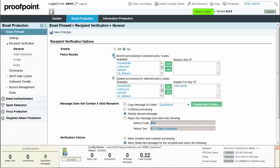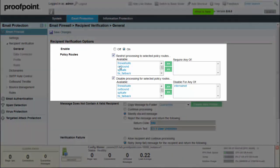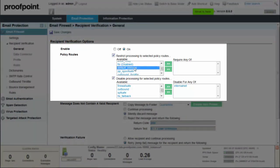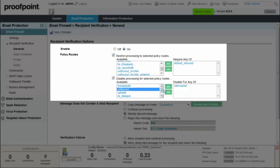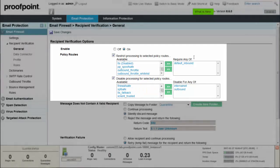Next, select the checkbox to restrict processing to selected policy routes. Choose the default inbound policy route from the available box. Then, click the double arrows to move the policy to the require any of box. You'll want to leave the disable processing for selected policy routes as the default, which includes both internal net and outbound policy routes.